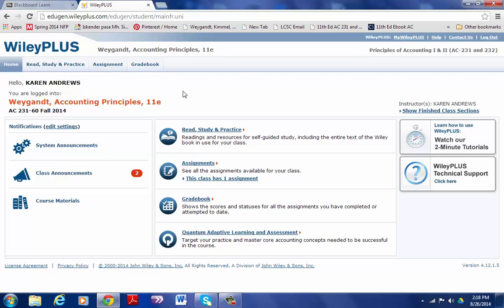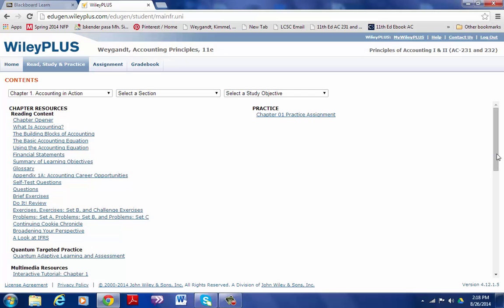You will find the Excel templates in Wiley Plus. I have Wiley Plus pulled up here for Accounting Principles. You'll see AC 23160 is where the link should take you. Under Read, Study and Practice, there's all the resources that the publisher is offering through this website. There's all kinds of glossaries, textbook, self-test questions, etc.